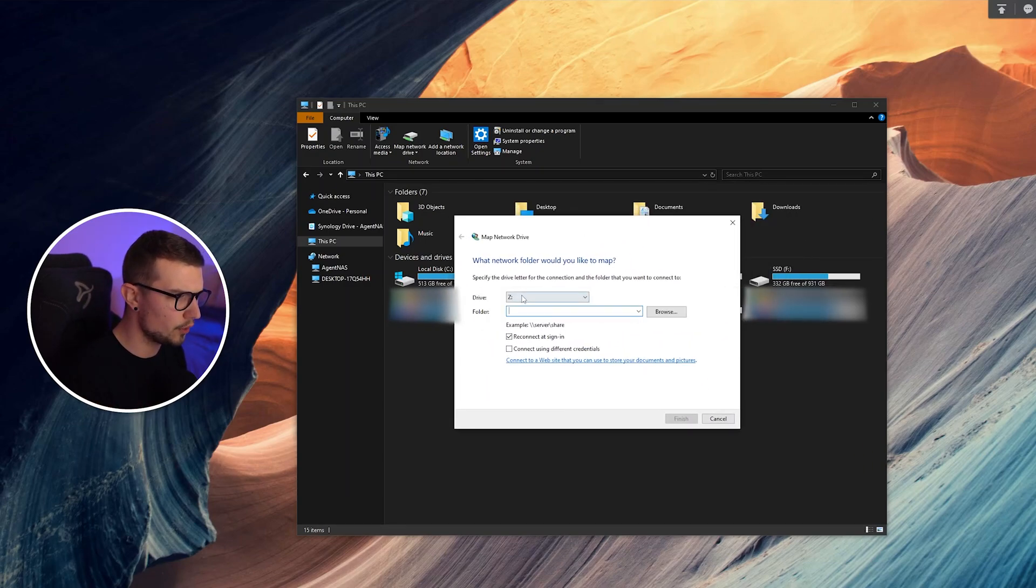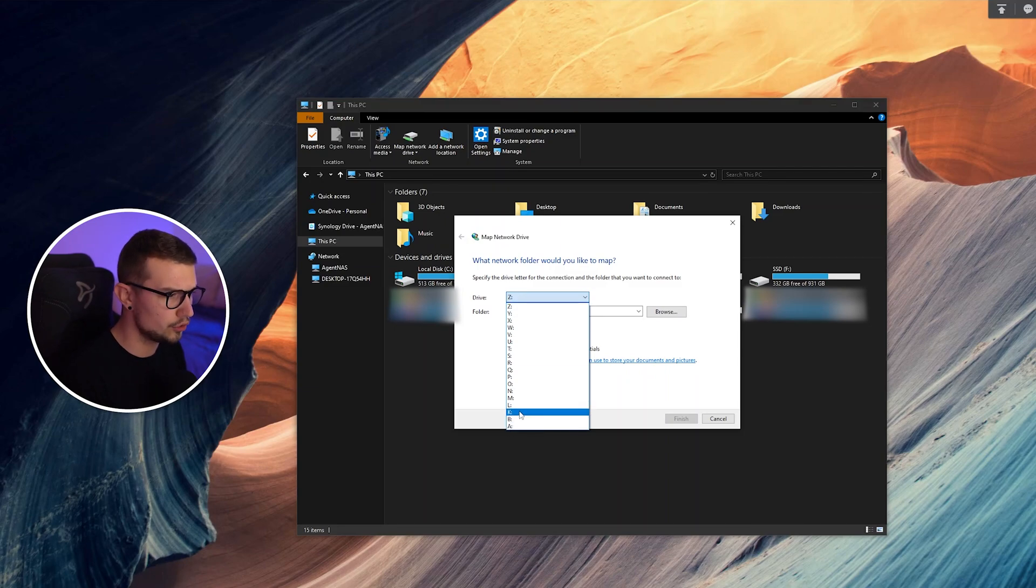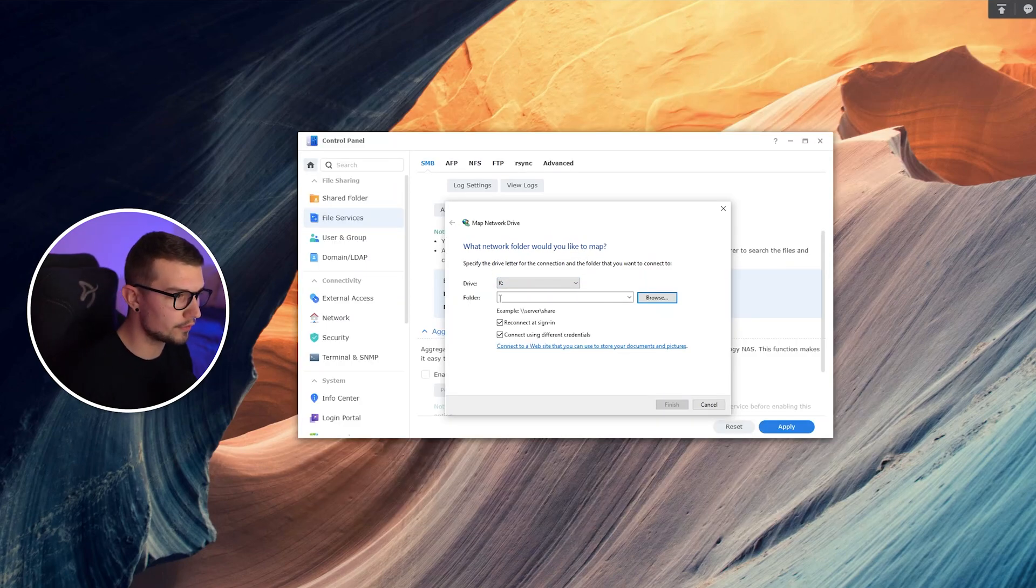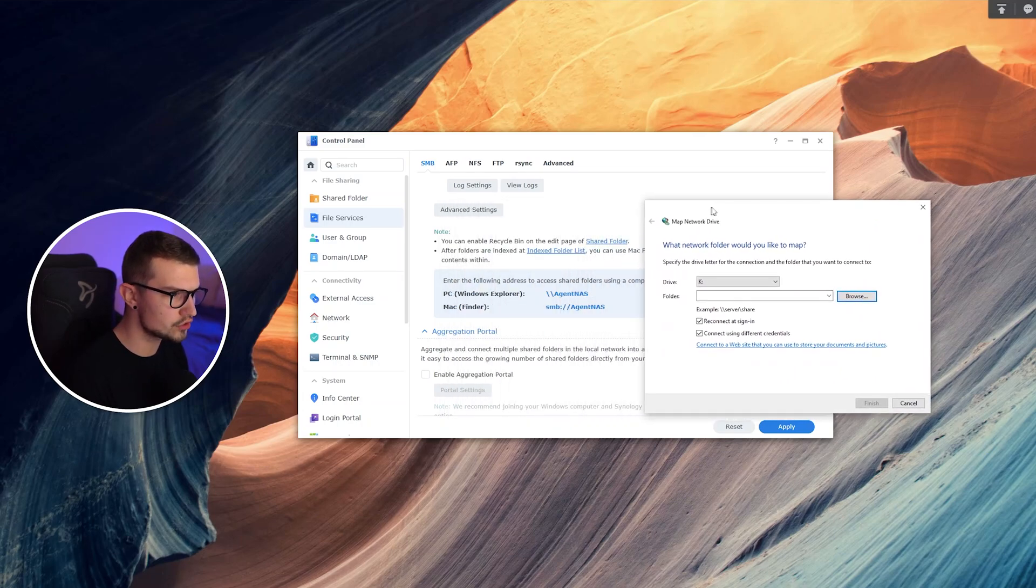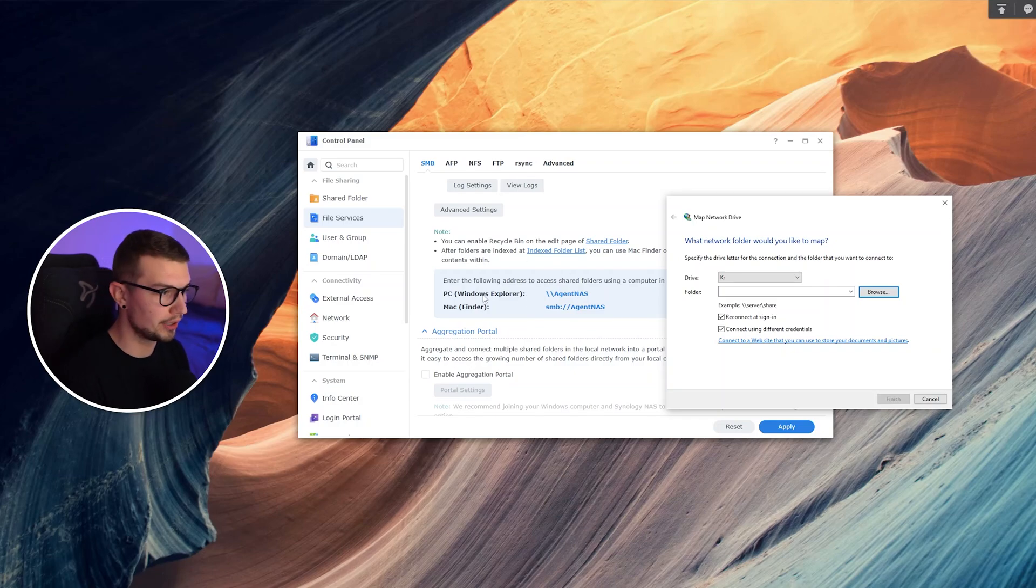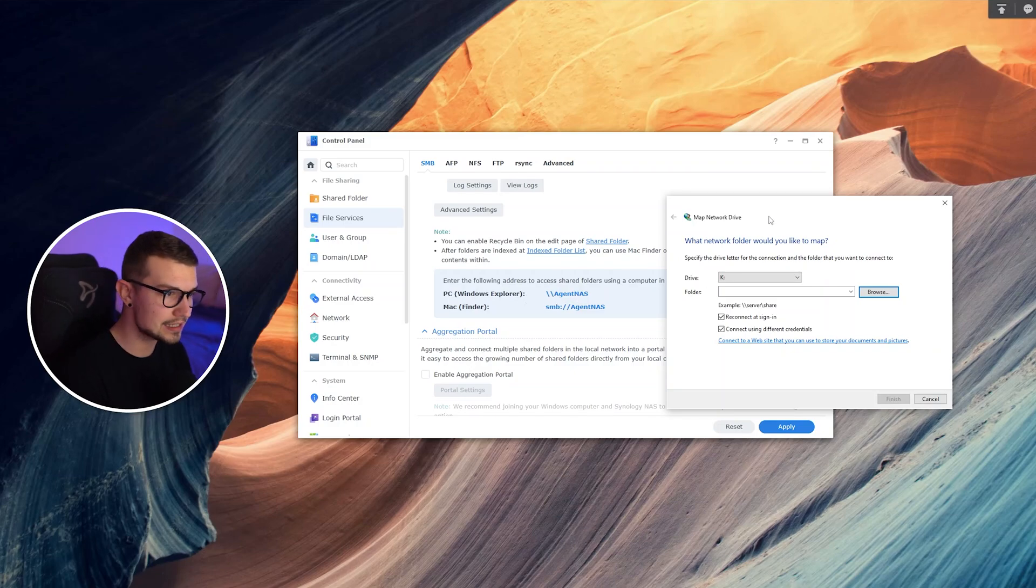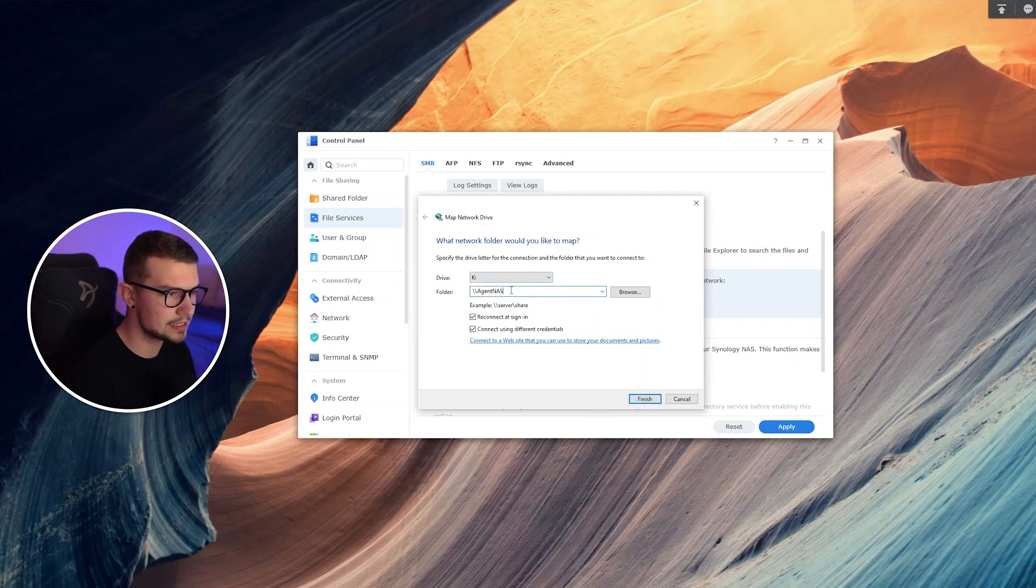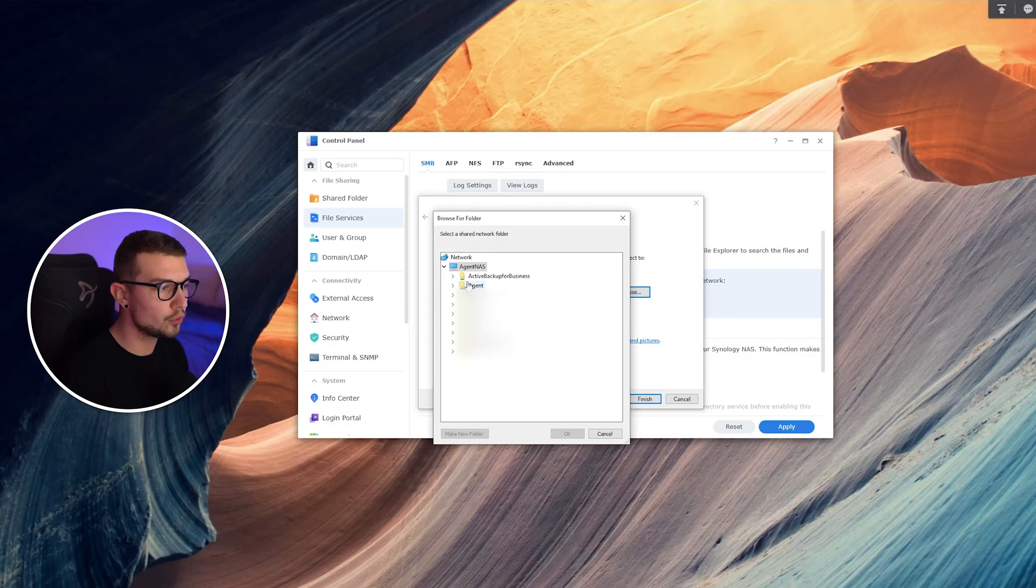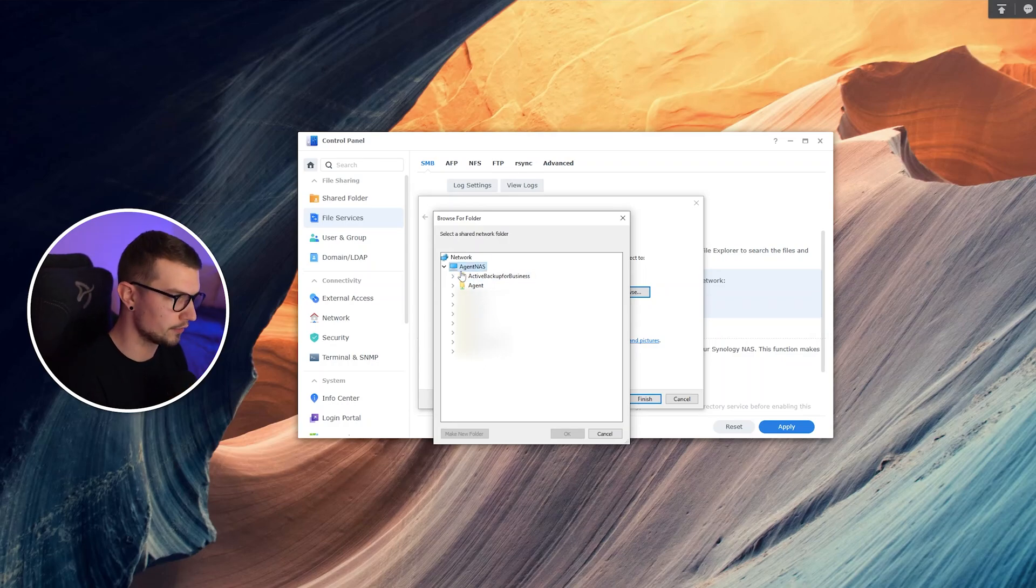So you simply just go and put whatever drive letter you want. I can use K. Once you choose your letter, we want to choose the folder. So we simply just go back to our NAS and we find what folder it wants us to put in. So it says PC slash slash agent NAS. That's the name of my NAS. So I simply put in slash slash agent NAS, or I can simply just click on browse, and then you want to choose which folder do you want to actually have mapped.